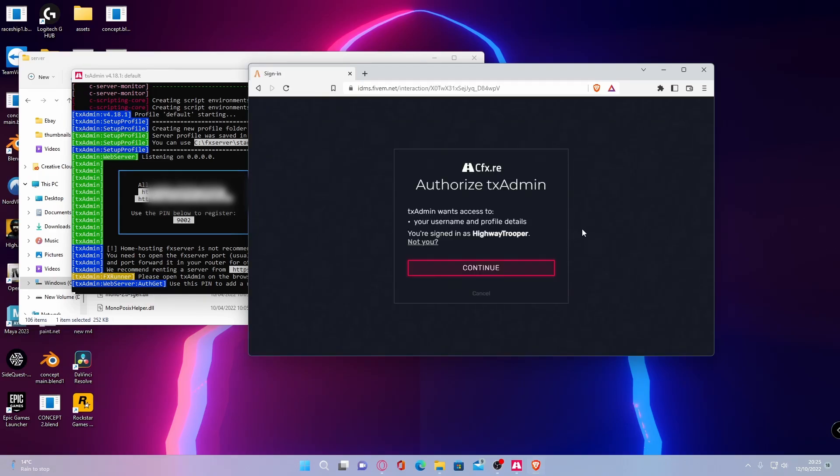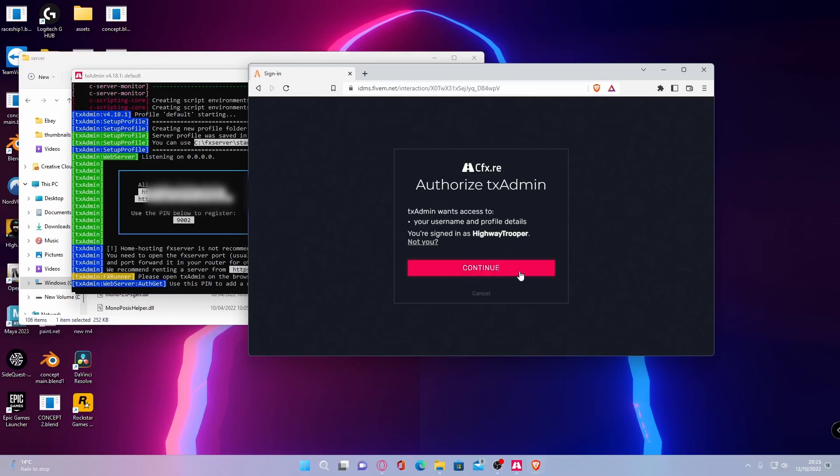And then it is going to link it with your cfx.re account. If you don't have one of those, make sure you make one and then come back to this step afterwards and then log in with your cfx.re account. Once you've done that, hit continue.